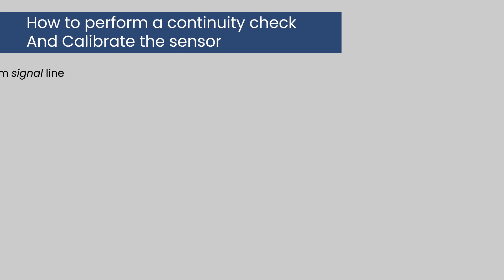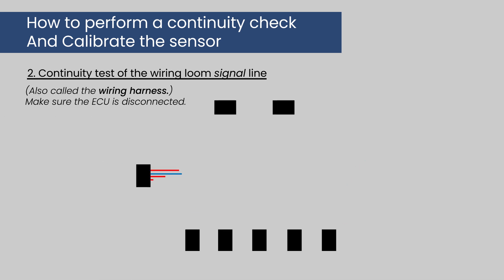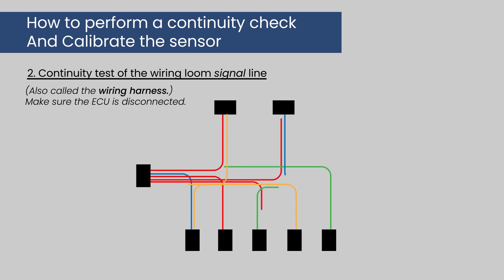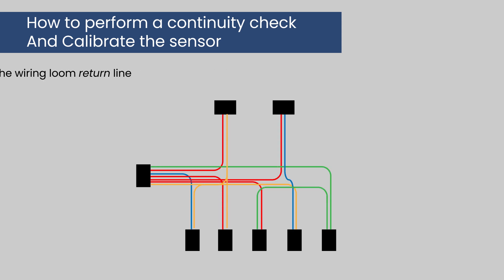Number two, perform a continuity test of the wiring loom signal line with the ECU disconnected.